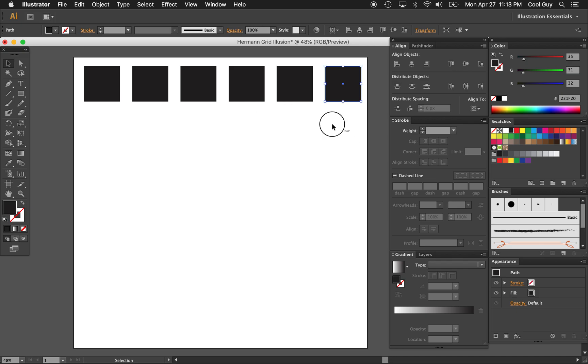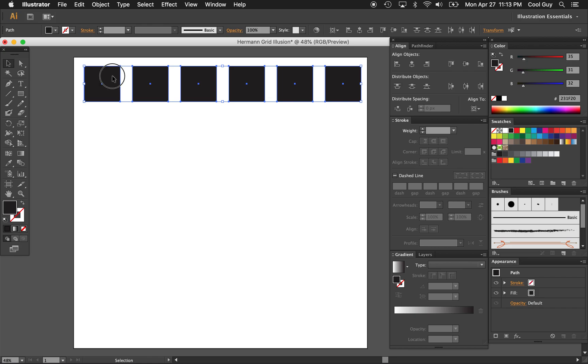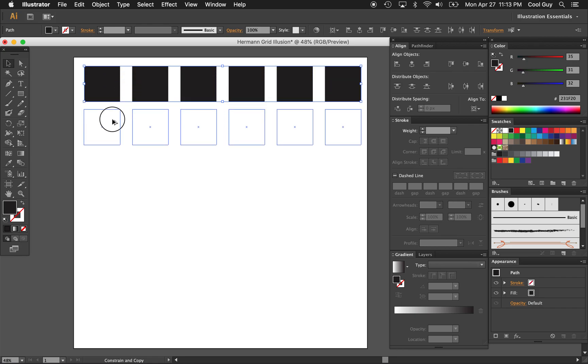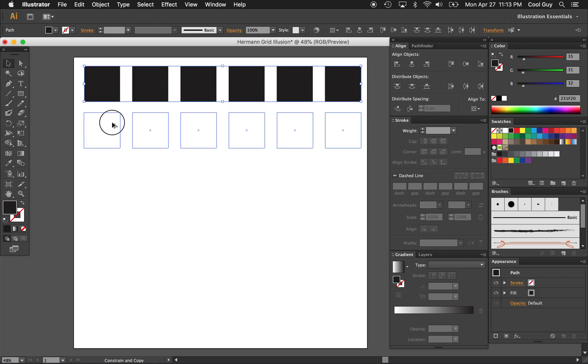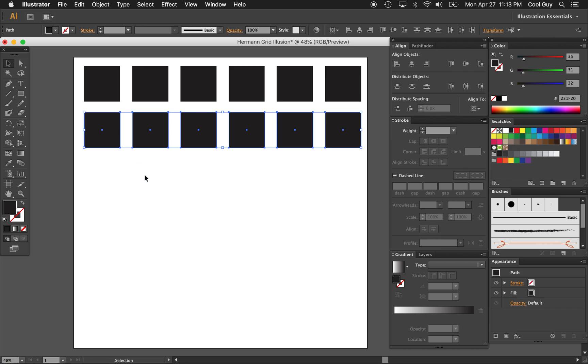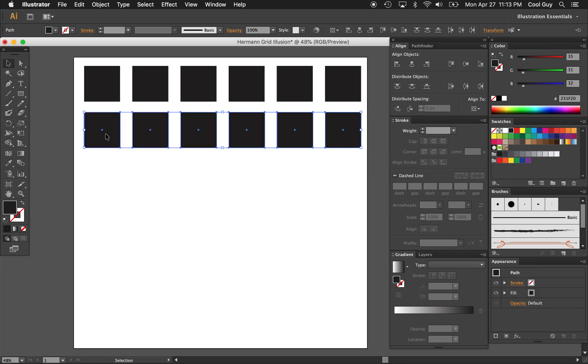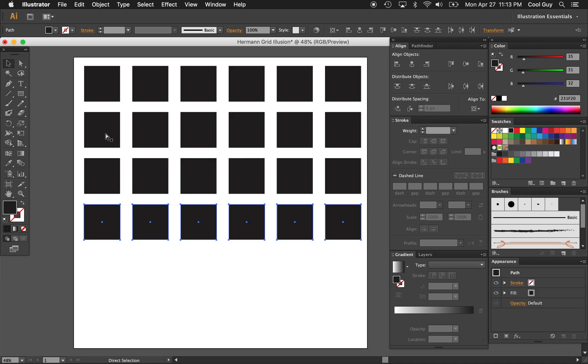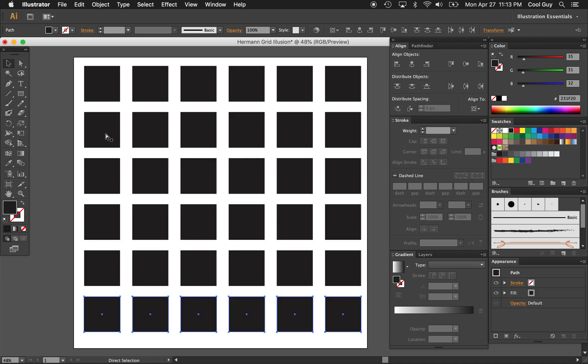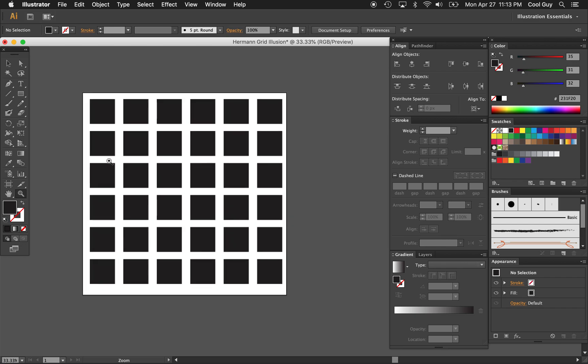And now I want to continue this grid vertically. So highlight all of them and then hold option again. Click and drag while holding shift. Try to pull it the same distance down as you did across. That looks pretty good. And now with all of them highlighted still, hit command D just to again duplicate that action. So we get this whole grid now.